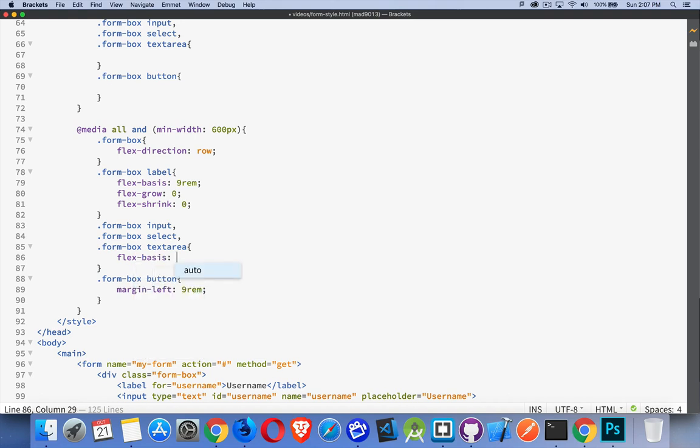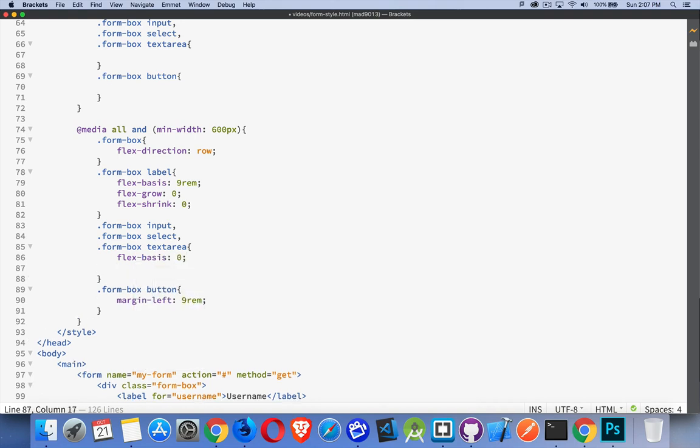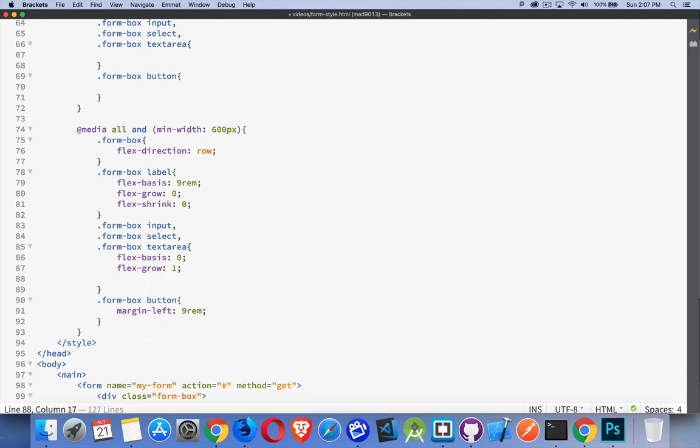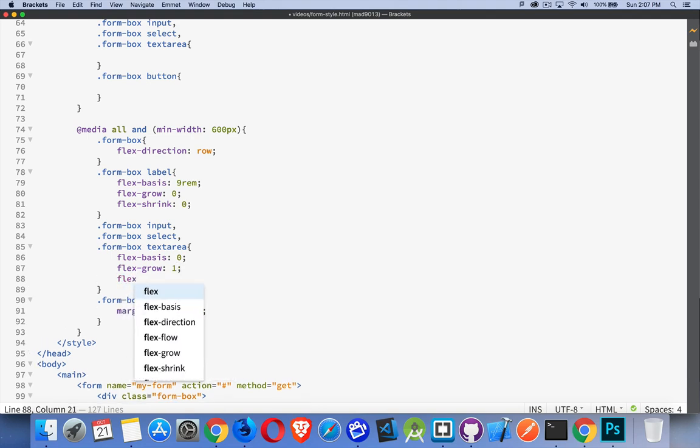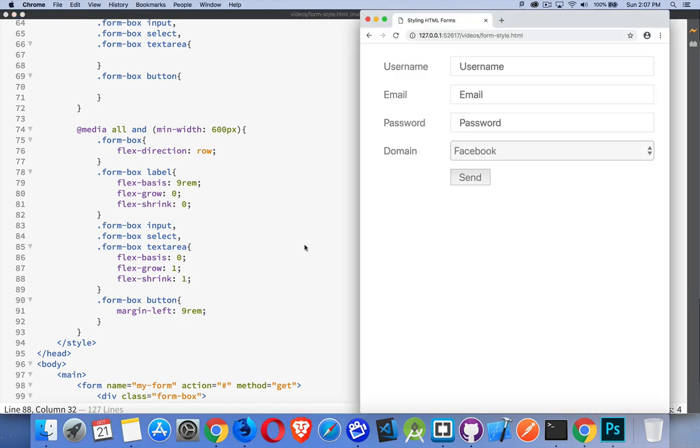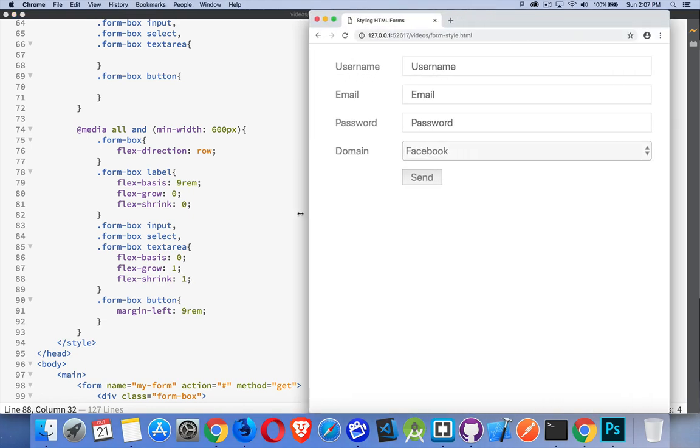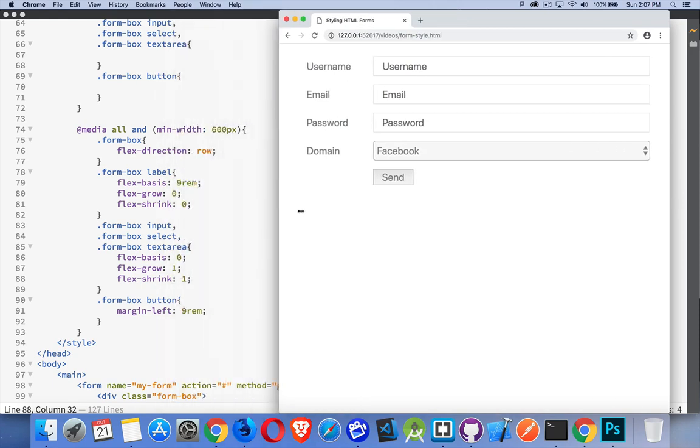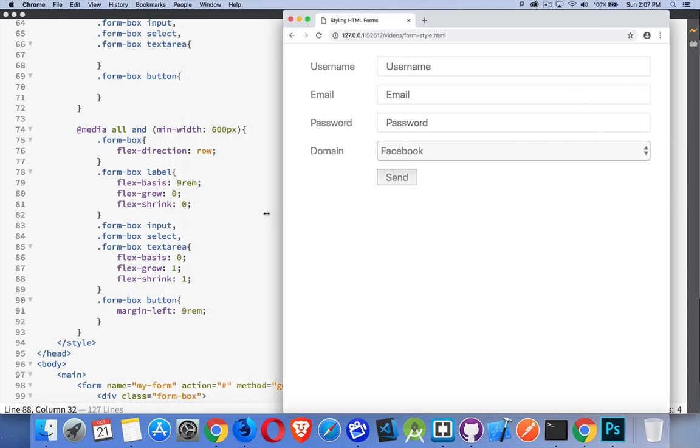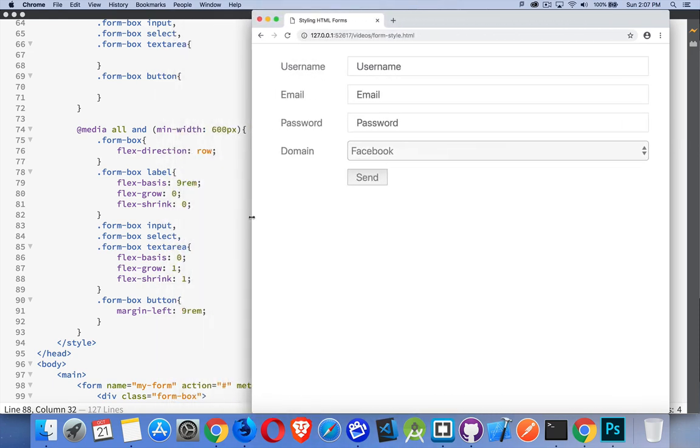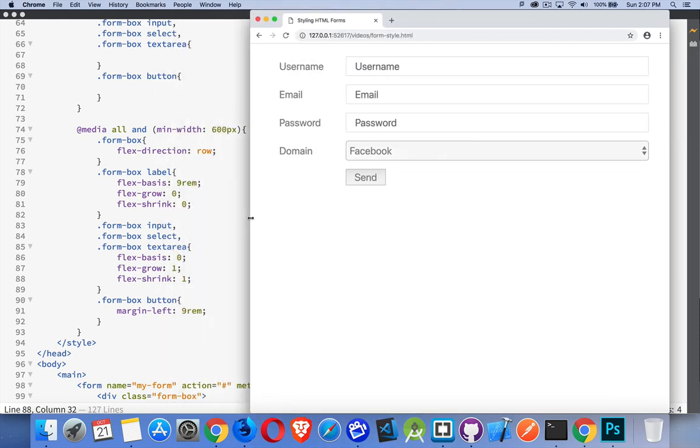Now, the flex basis. Start them at zero. So they're all going to be the same size. The flex grow. They're all going to take up the remaining space. The flex shrink. Again, any growing and shrinking is going to be assigned to them. And there we have it. So we have our responsive form.